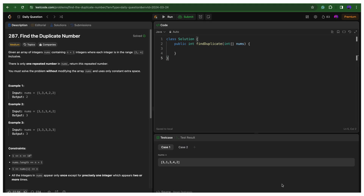Hi everyone, welcome back to Nuskritz. Let's solve today's LeetCode challenge which is Find the Duplicate Number. Let's try to read the problem statement first.